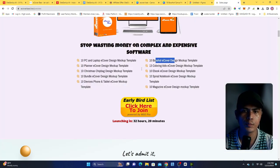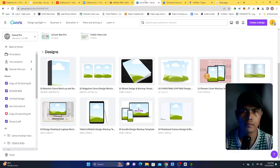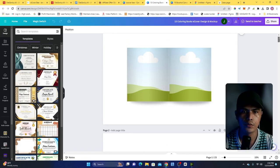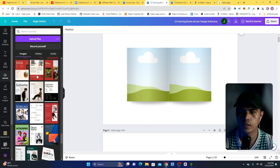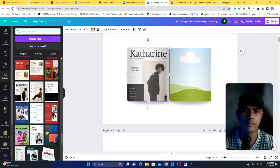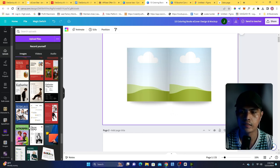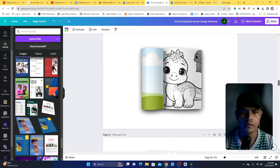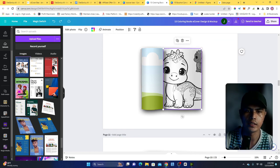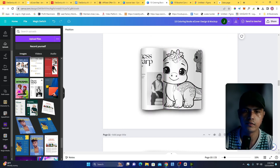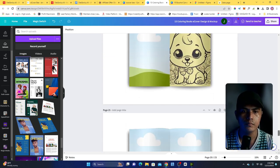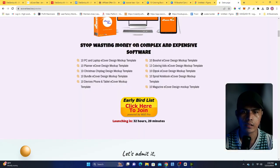You'll also be getting additional templates, like for example this coloring book design. I'll go to my coloring design here — you can easily drop your design by going to Uploads and dropping your image in. You can also remove that design and drop your own image here. That's how easy it is to create your product cover or e-cover.